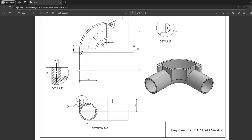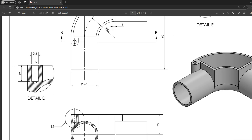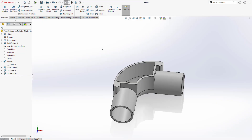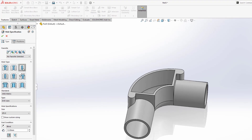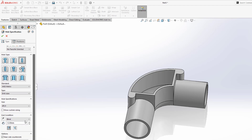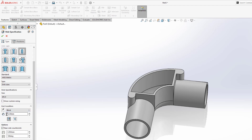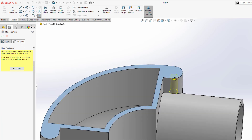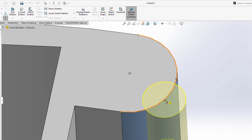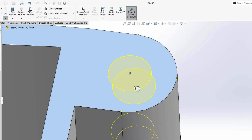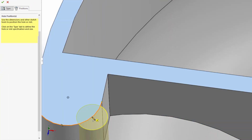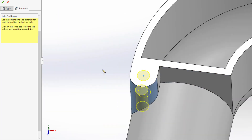Now you can see a hole is given right here, with a dimension of 5mm. Just select hole wizard. Under standard select ANSI metric, under type select drill size, and select a drill size of 5mm. Under end condition take it blind and set the value to 12mm. Take an angle of 90 degrees. In position, select that face and move the cursor to that edge so we can find the center point of the cylinder. Place a circle right here, and similarly place another circle right here. Now you can see our two circles are placed successfully.